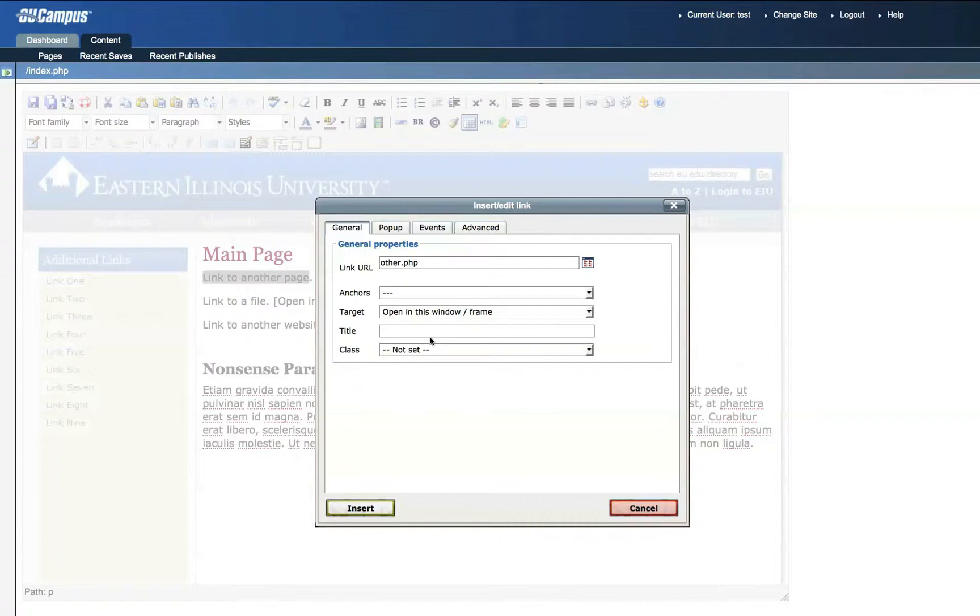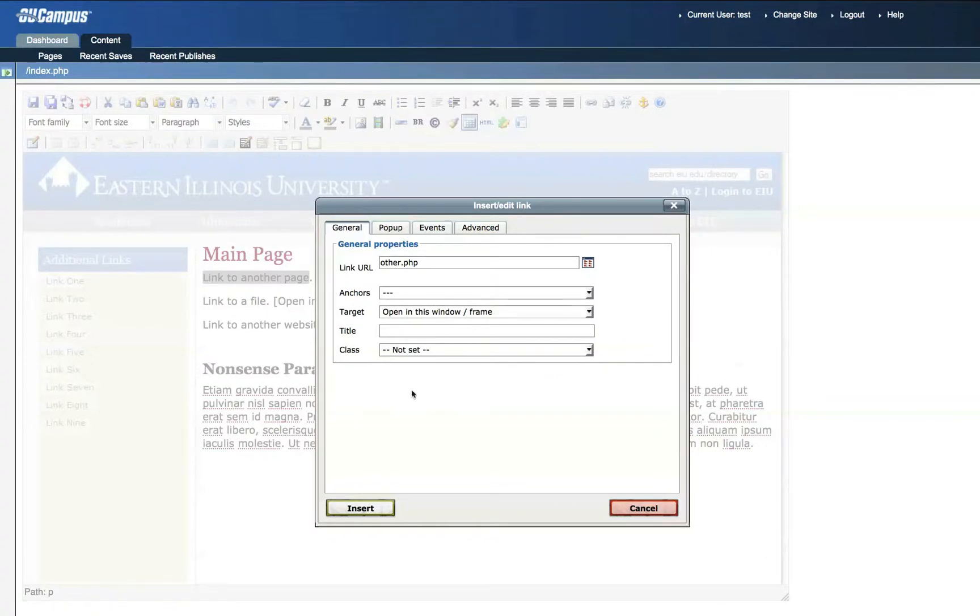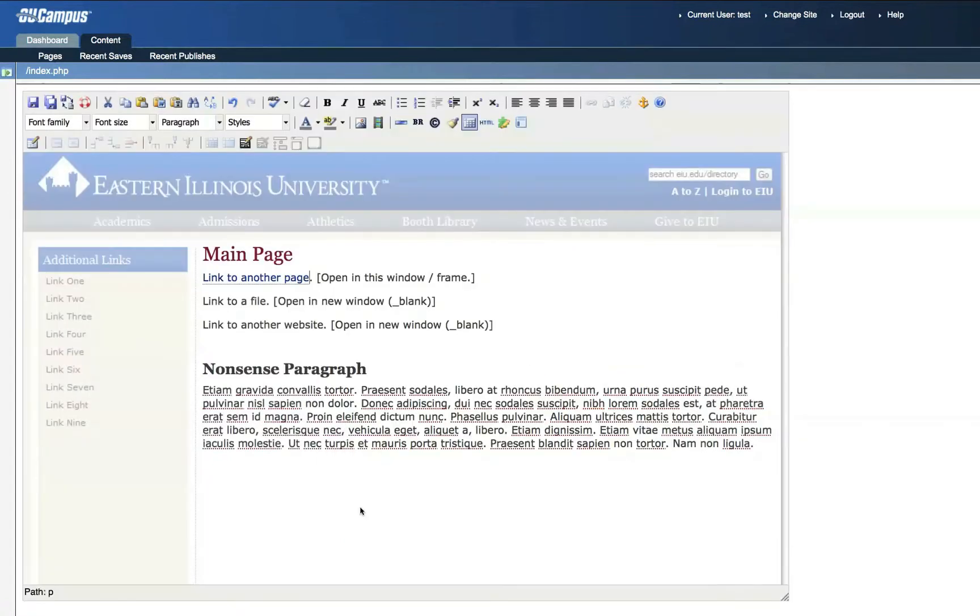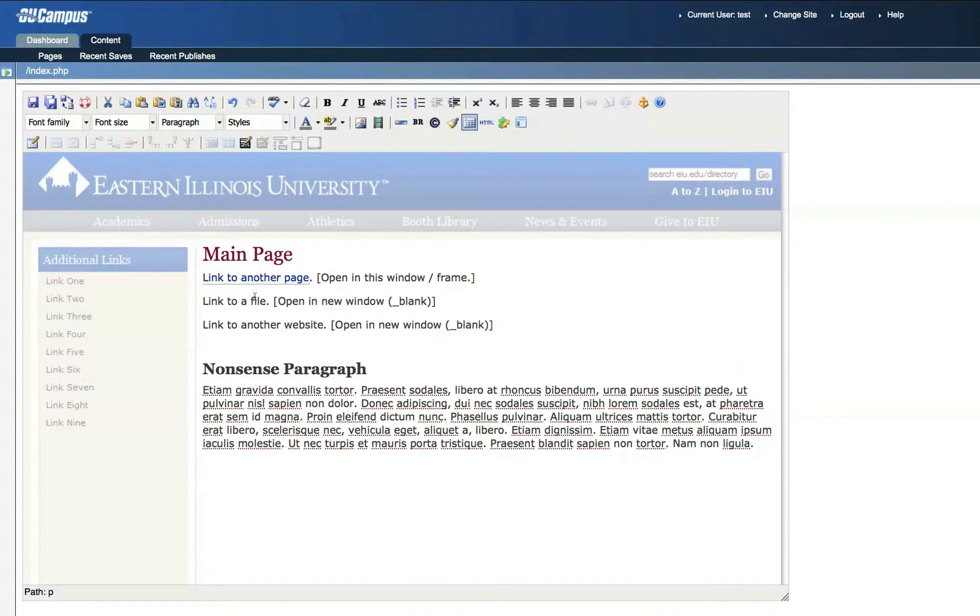Since we're linking to a page within our own site, I'll leave the target as Open in this window frame, which will just change the page that the viewer is viewing. Then click Insert. You can see that this is now a hyperlink, and we'll have the opportunity to test this later.